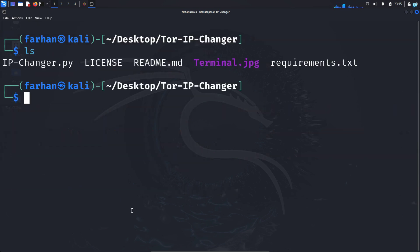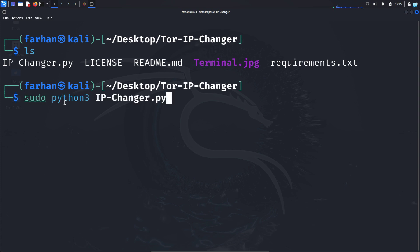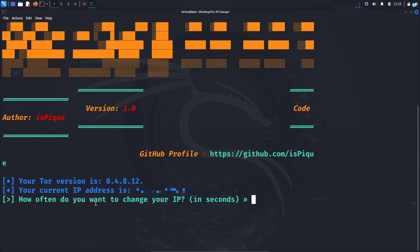We can start using the tool. So inside the directory, I can see that there is a file. This is a Python file. So I will type the command sudo python3 and the name of the file and press enter. Type the password for my user.